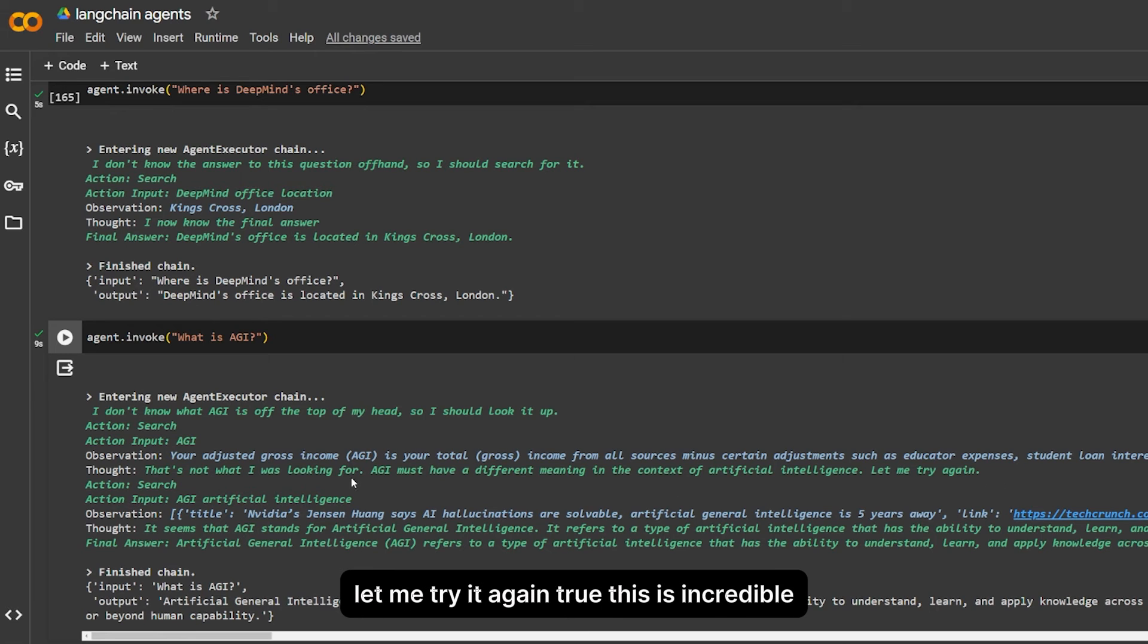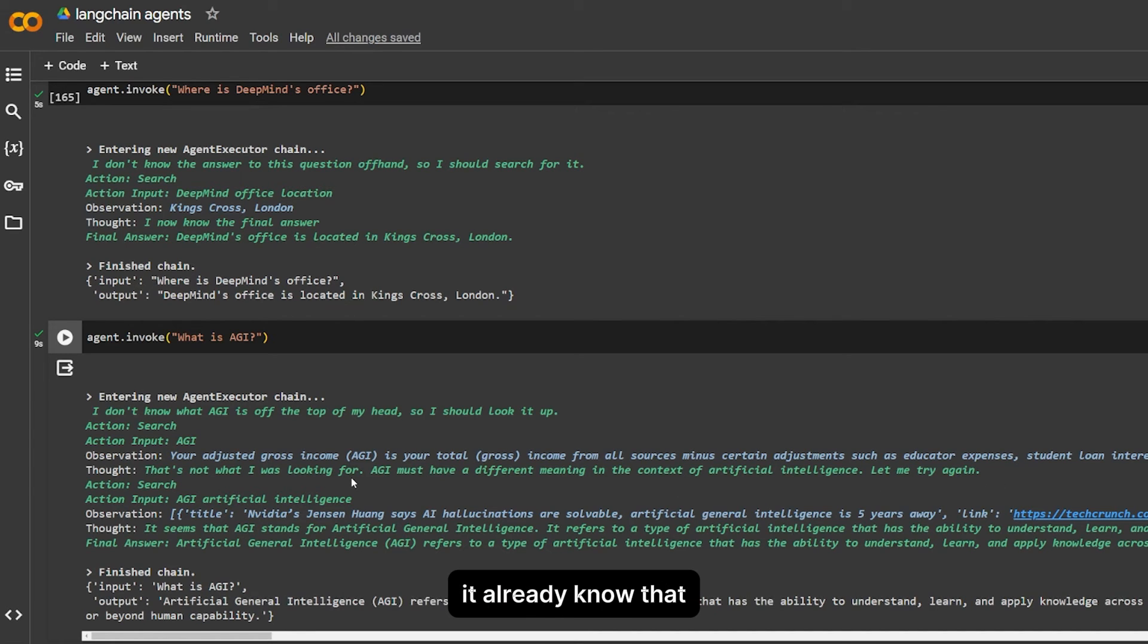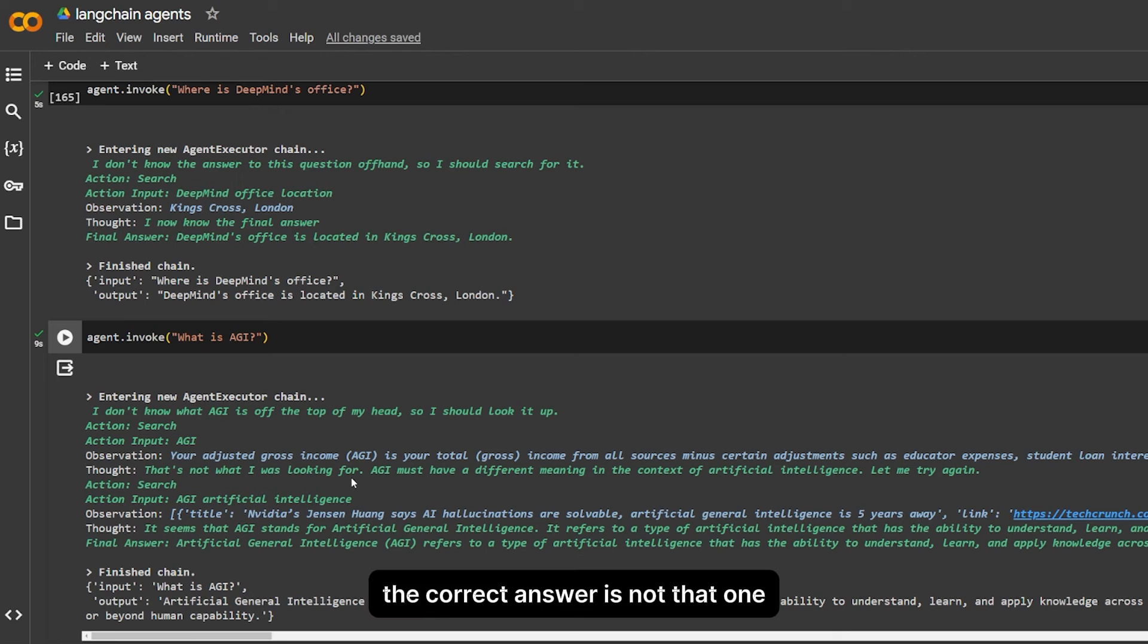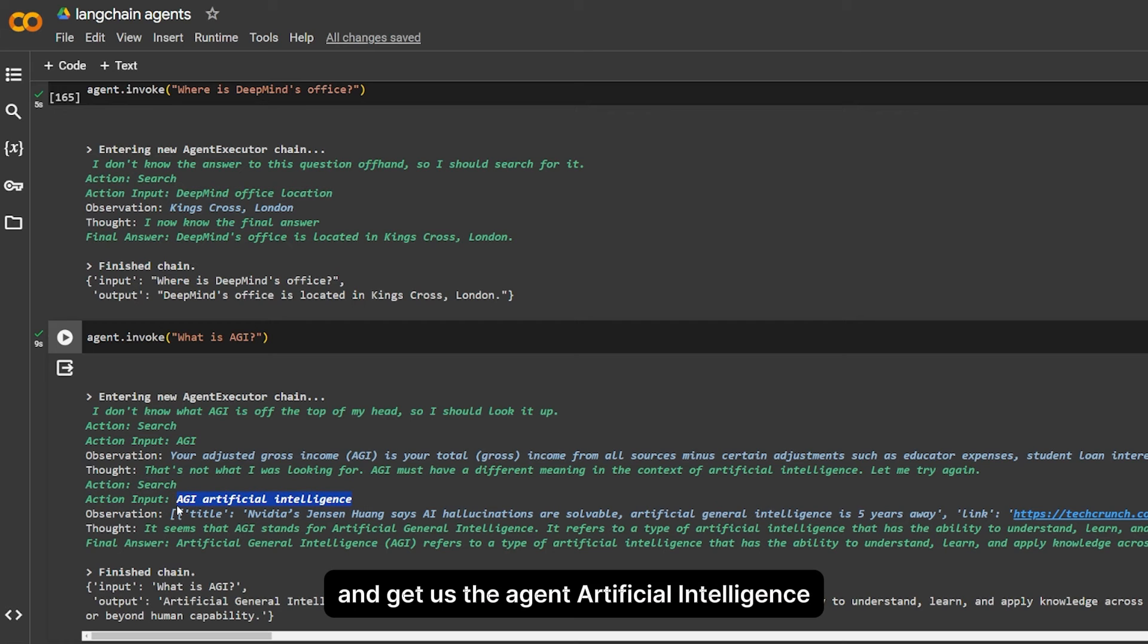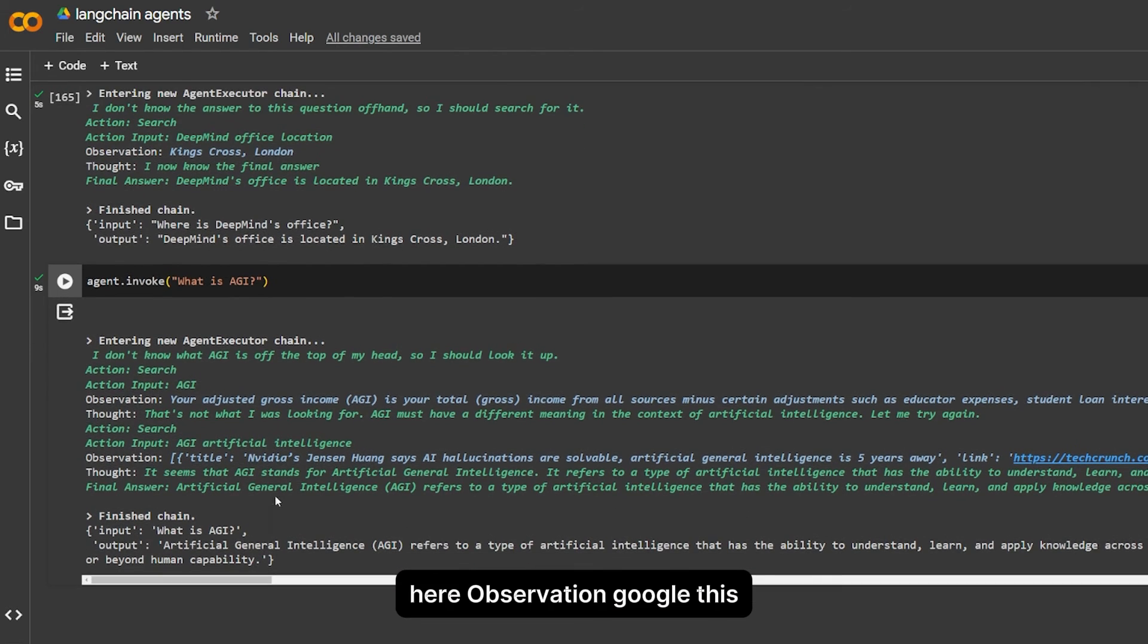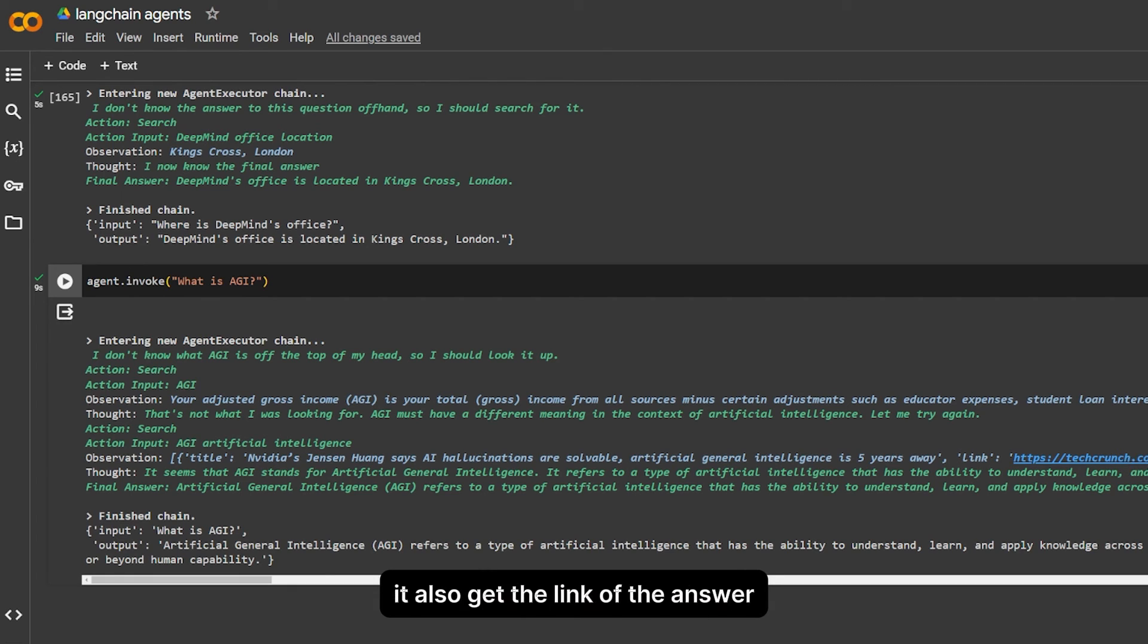AGI must have a different meaning in the context of artificial intelligence. Let me try it again. So this is incredible. It already knows that the correct answer is not that one, then it goes and searches once more and gets us the agent artificial intelligence.